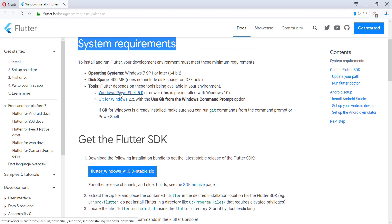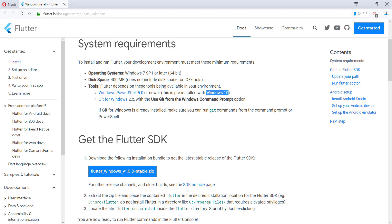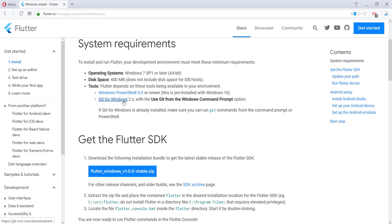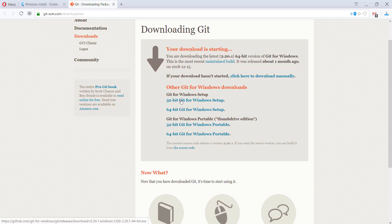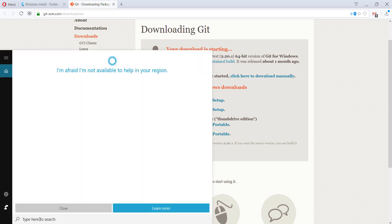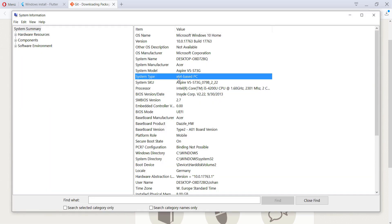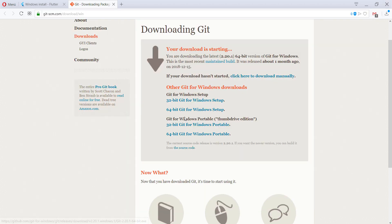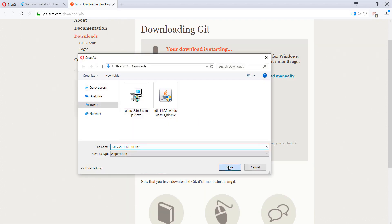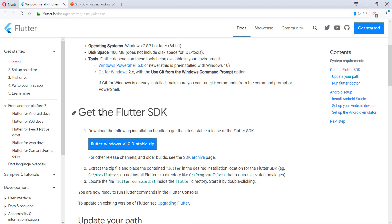Then we go back to our Flutter.io page where we need to download Flutter for Windows, and also the Windows PowerShell if we don't have Windows 10. If you have a version before Windows 10, go ahead and download PowerShell as well. I have Windows 10, so I will only download Git. On the Git page, download the correct version — 32-bit or 64-bit. Go to System Information to check your system type. In this case we need 64-bit, and if it shows something like x86, you need the 32-bit version.